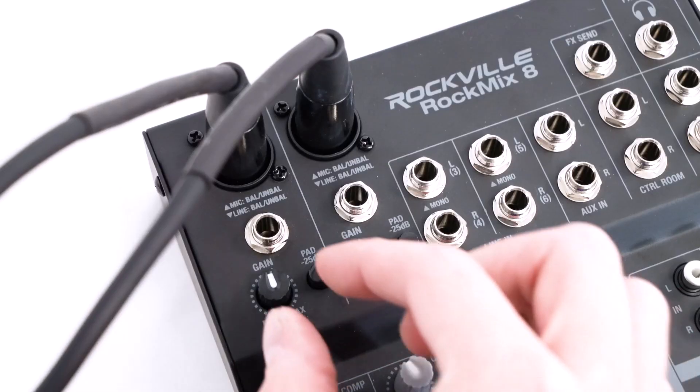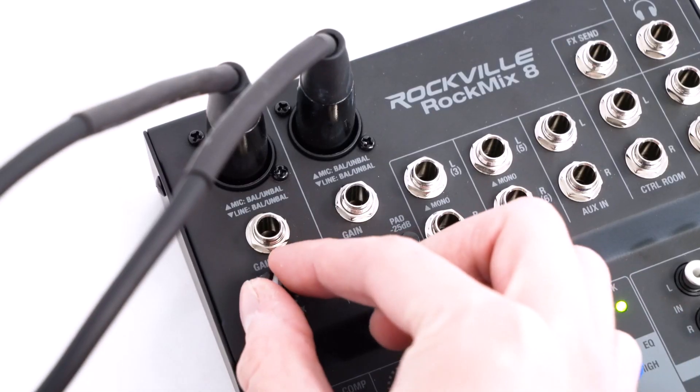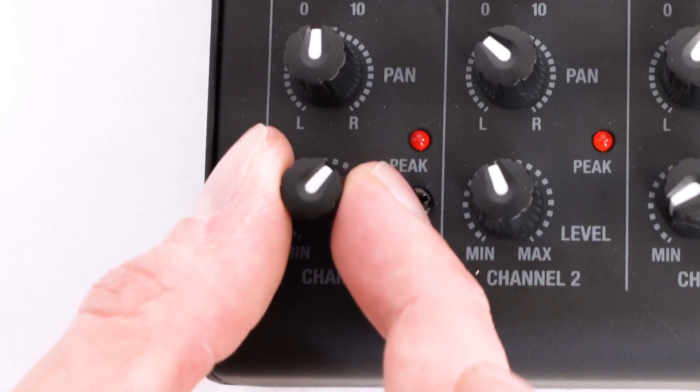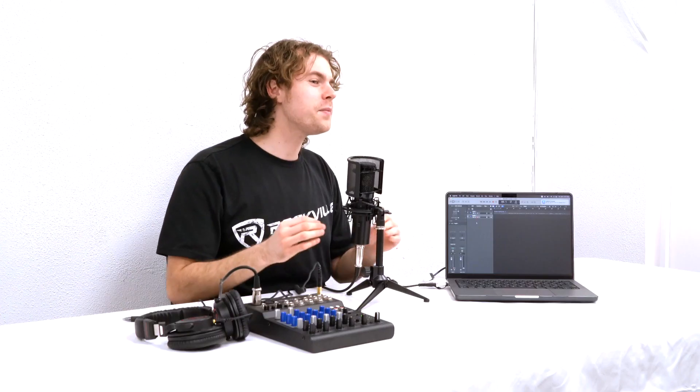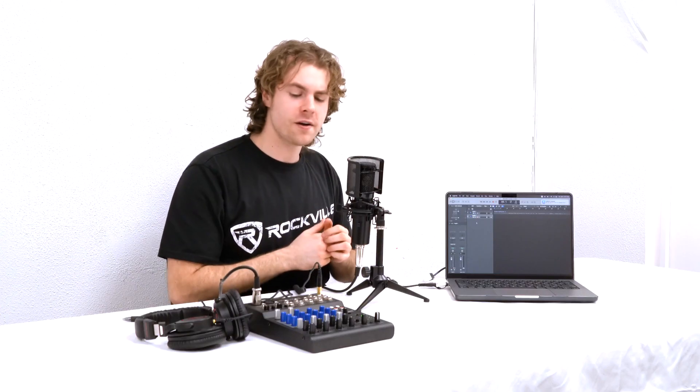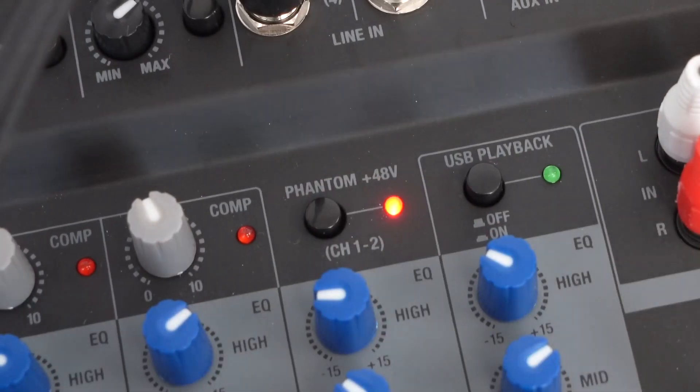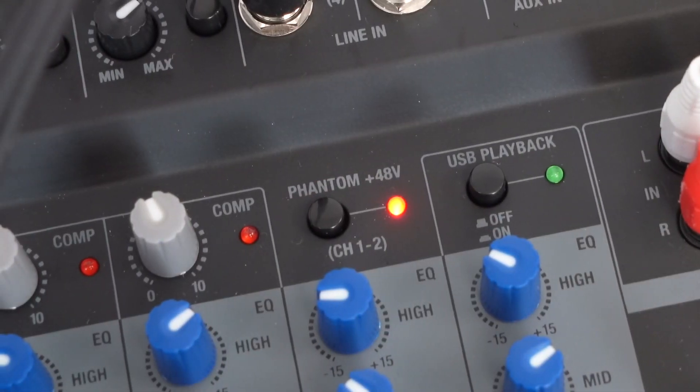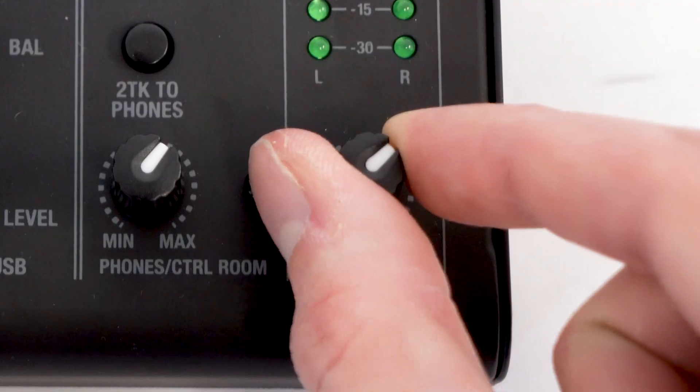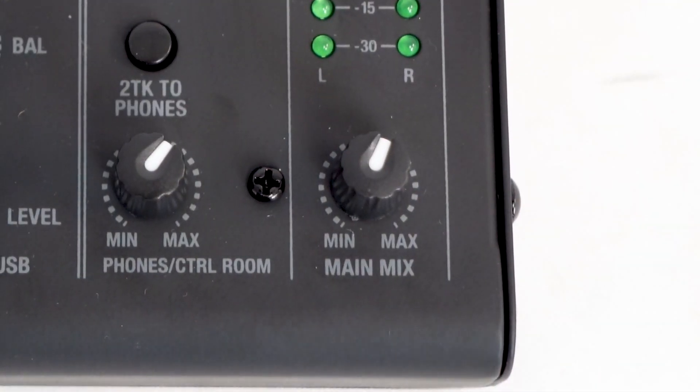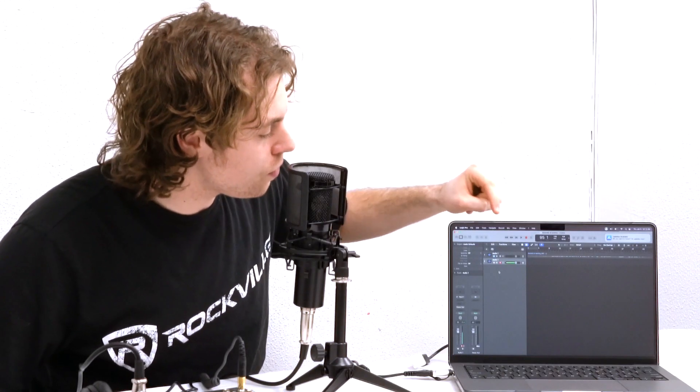I have a track set up here, so all I'll need to do is adjust the gain and the level knobs here on the channel I'm using. And because I'm using a condenser microphone, I'll want to use the phantom power button to power my microphone. I'll also want to be sure to raise the main mix knob so that everything coming from my mixer goes out to my computer. And now you'll see there's a good level coming through my track right here.